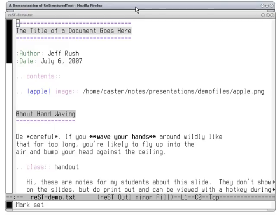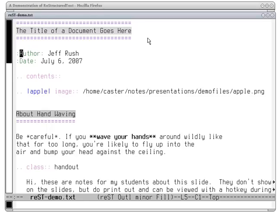This is a Restructured Text document. At the top, we have the title of the document embellished with equal signs that indicate it's a title. We have what's called a field list, which is a series of names within colons, so you can define your own for giving the author and date of the document. Then you can put in a directive that inserts the table of contents when the document is processed.